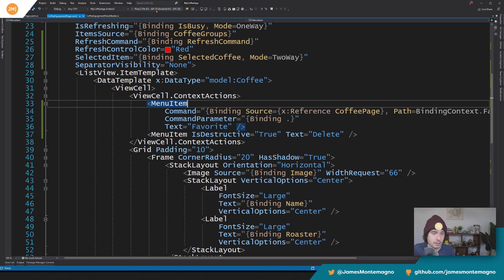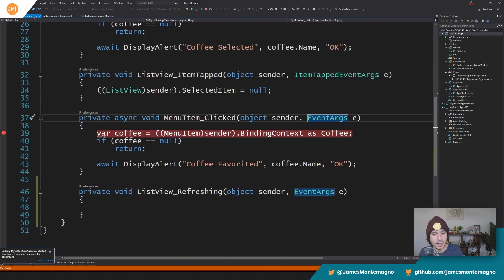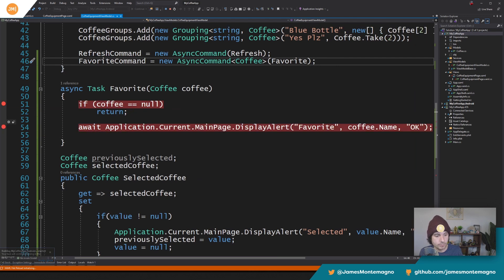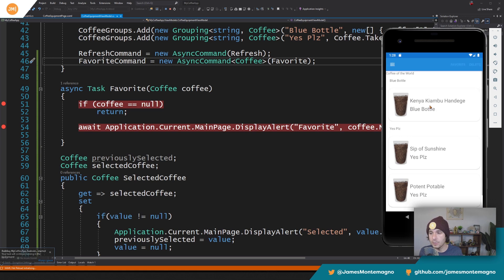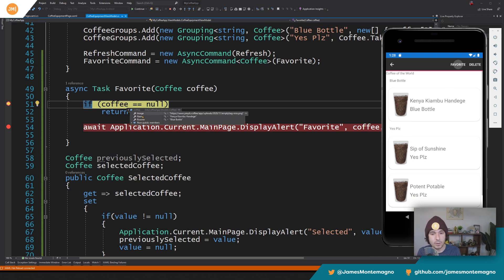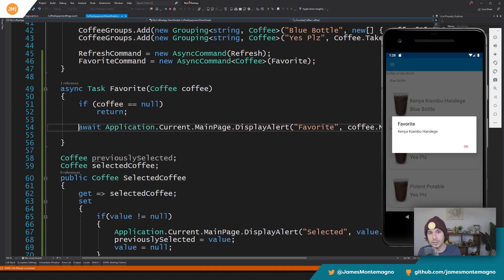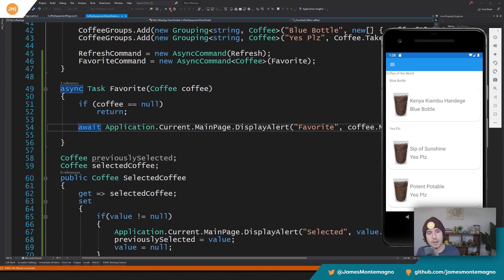Now we run it again. In the view model we add some breakpoints. Bringing up the emulator — long press, hit favorite, and now we're in our view model. It's gone up the stack, pulled it down, there's our coffee. It pops up a dialogue and we're good to go. So now we can have favorite commands, delete commands, all sorts of things on our item.